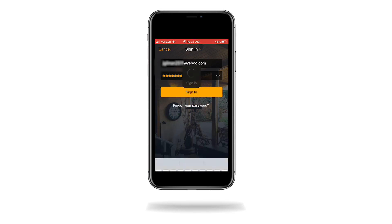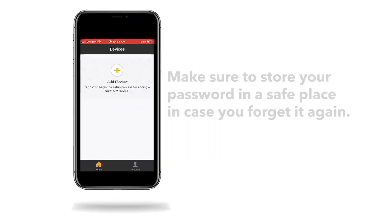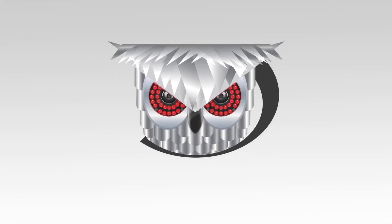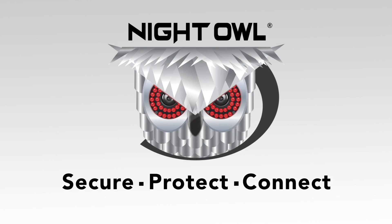Please note, if you do not close out of the app, you will receive an error message saying the password is incorrect. Remember to save your password in a secure location in case you forget it again. Thank you for being a Night Owl customer and make sure to secure, protect, and connect your world.